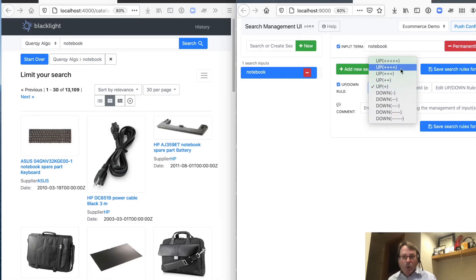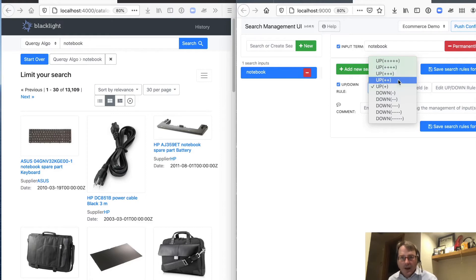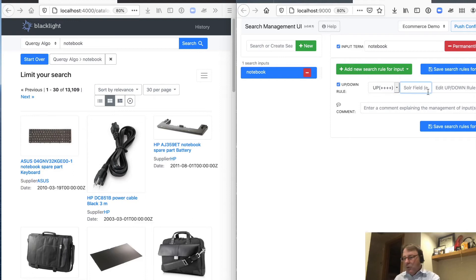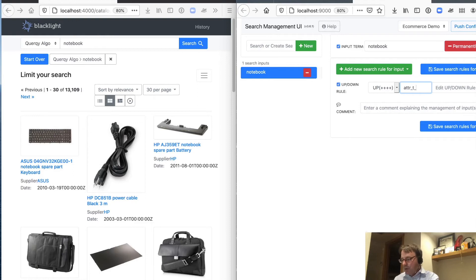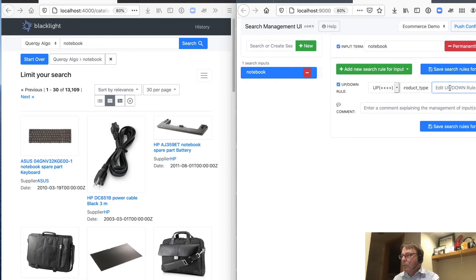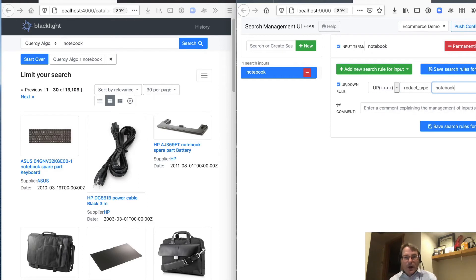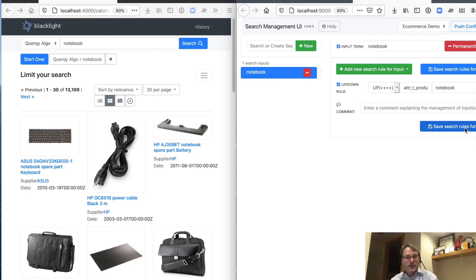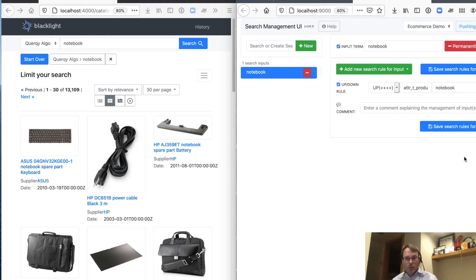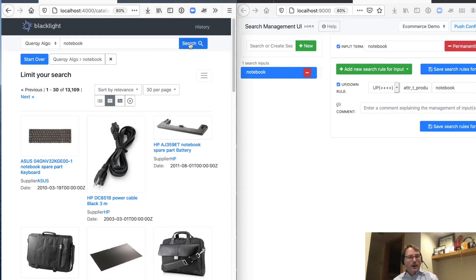So we're going to go ahead and add an upboost rule. And the more pluses you get is sort of the more impact it has on the score. So we're going to be boosting up. And we're actually going to boost just on the attribute underscore T underscore product type field. And we're going to boost on all the documents who have the attribute type notebook. We'll go ahead and save that rule.